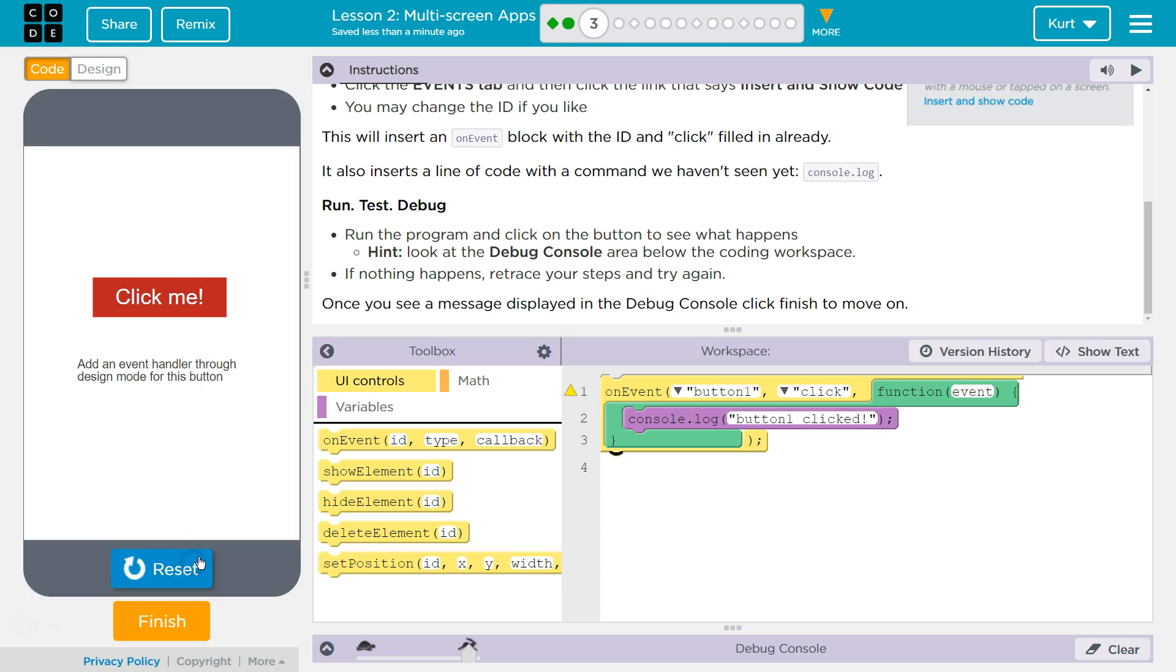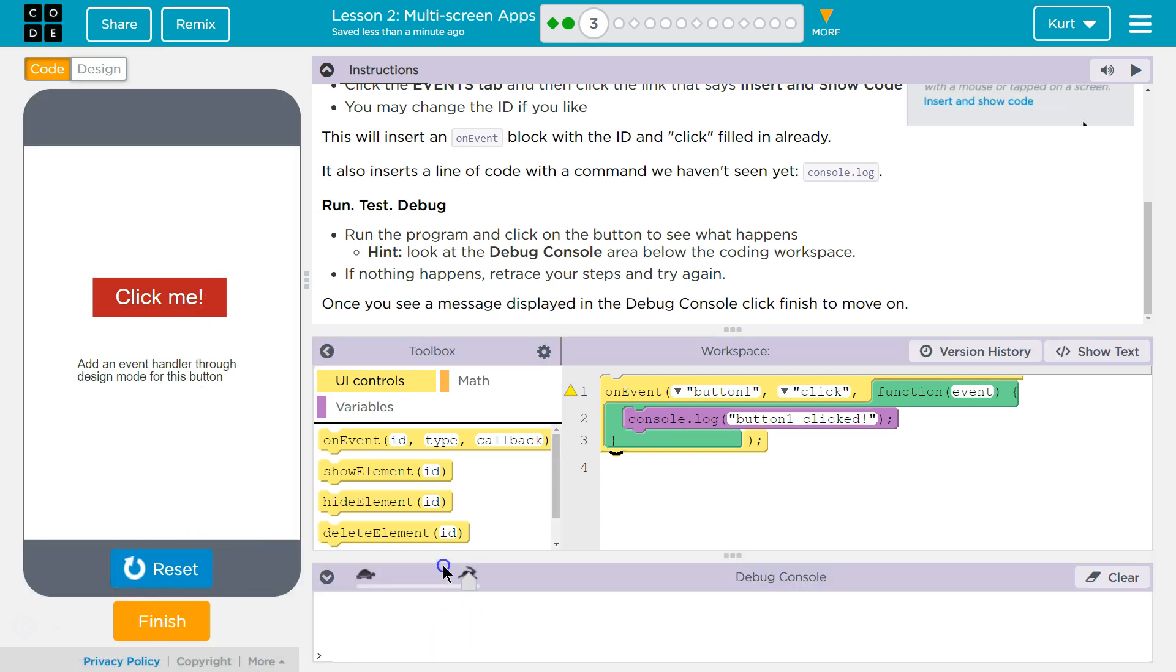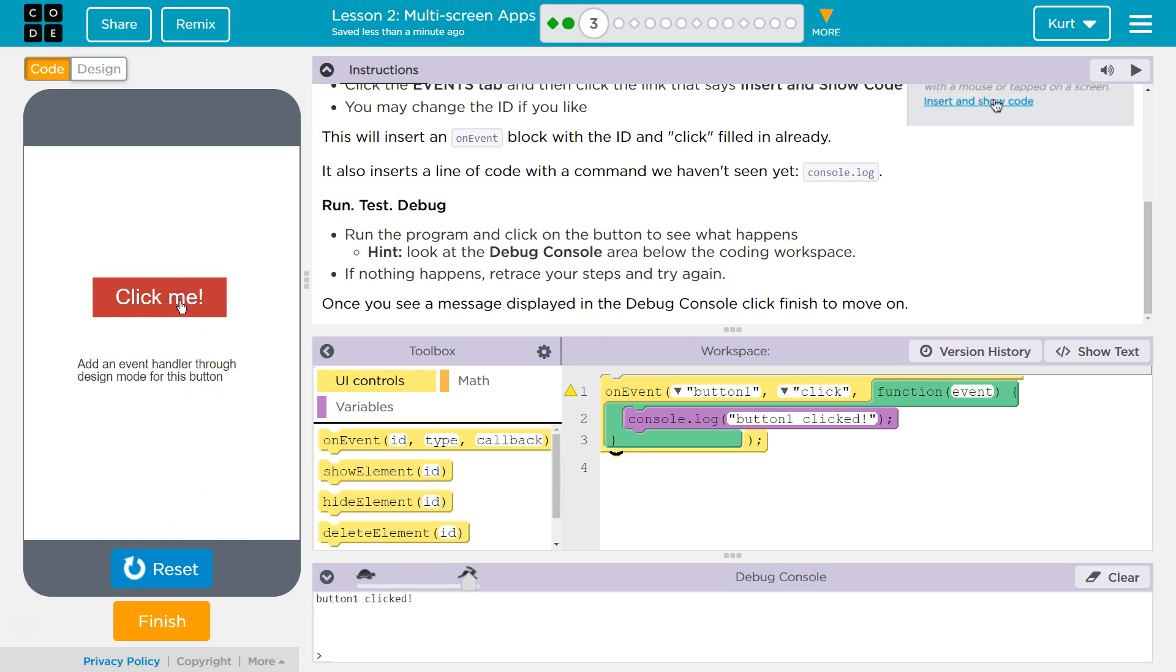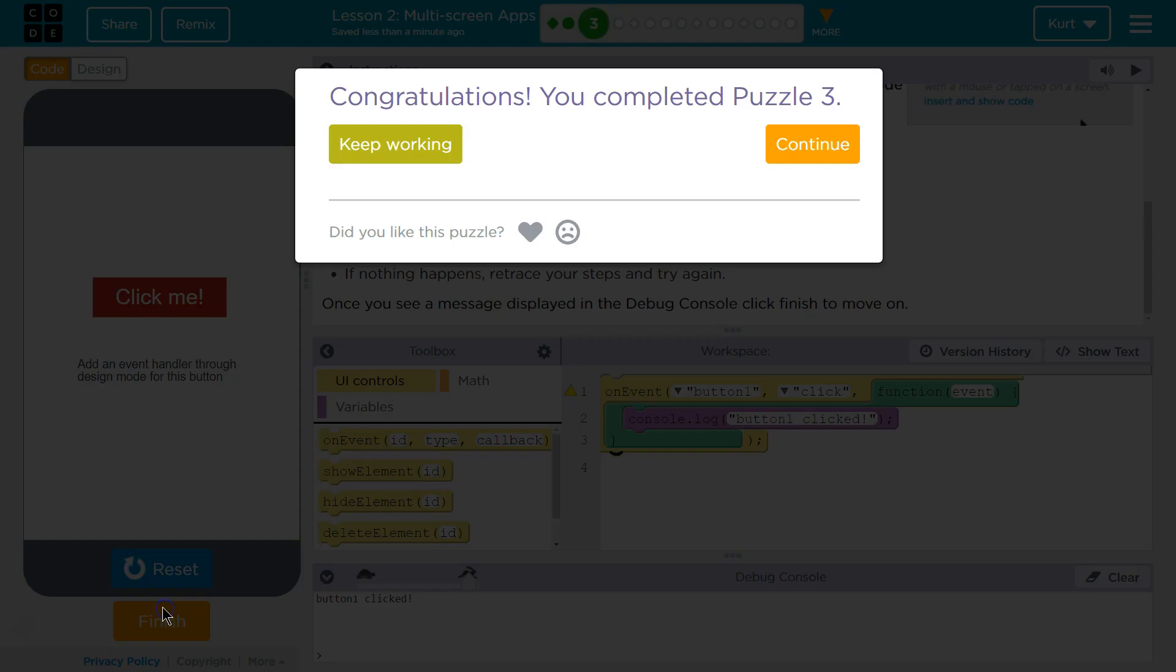Alrighty. Button. And let's pull this up. Click. Button 1 clicked. Ta-da! Great, let's keep going. Okay.